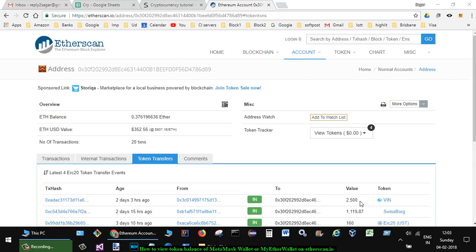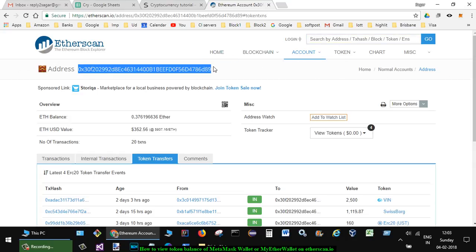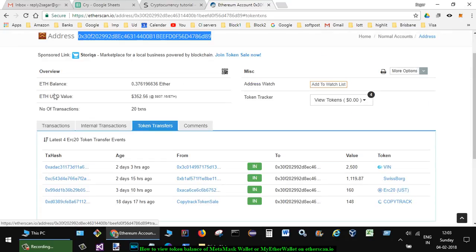Hello friends, this video shows how you can view the token balances in your wallet. Just come to etherscan.io and enter the address of your wallet. This is the address of my wallet, and after I click on Go, this screen opens up.